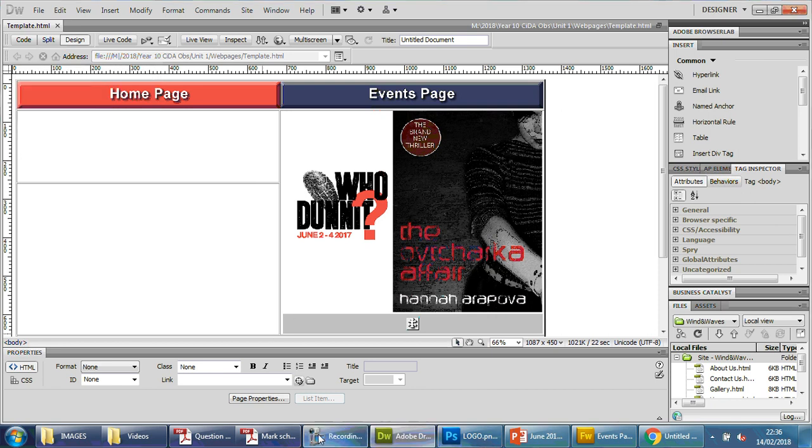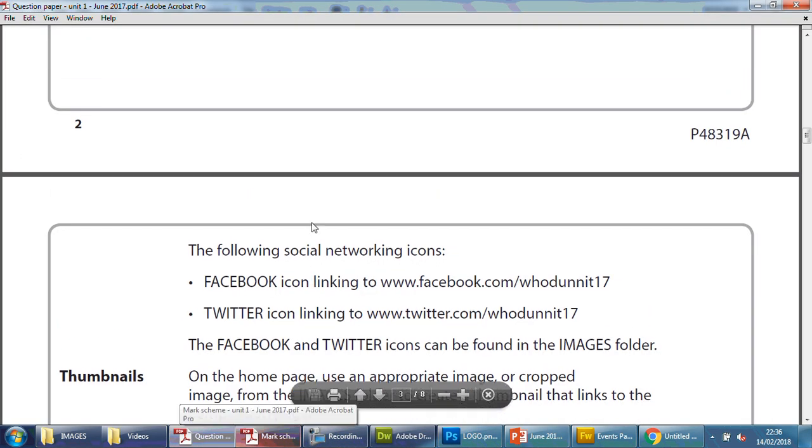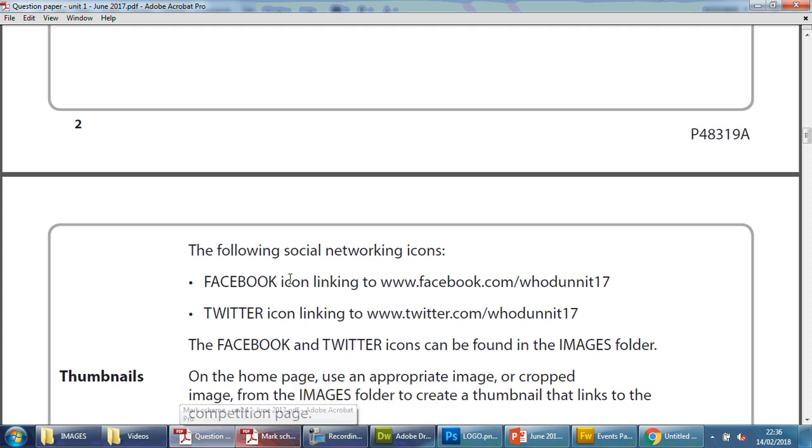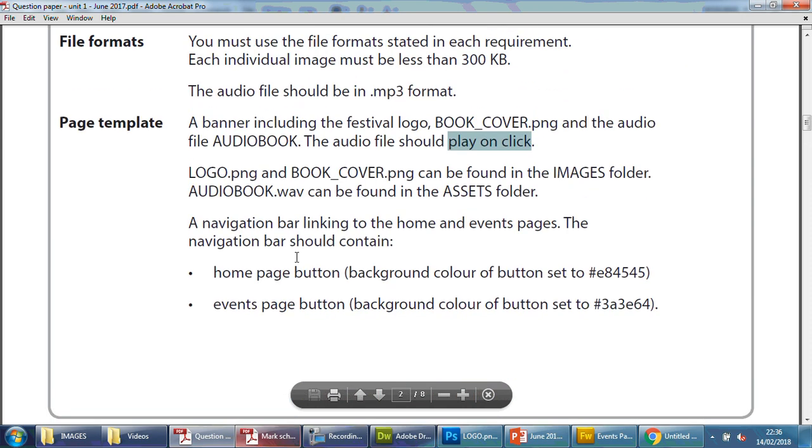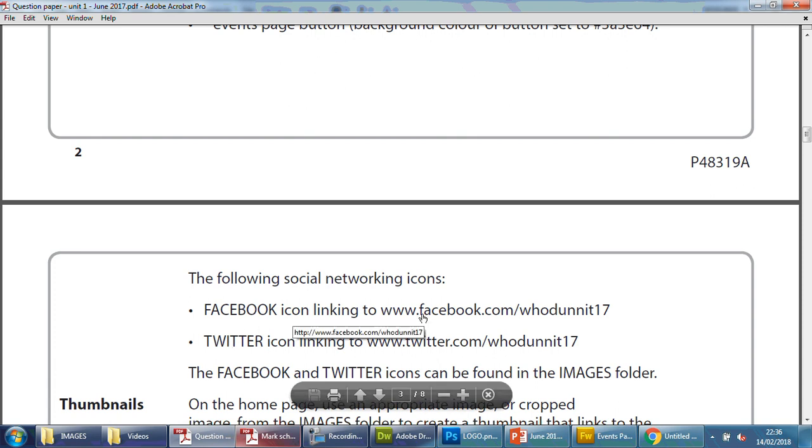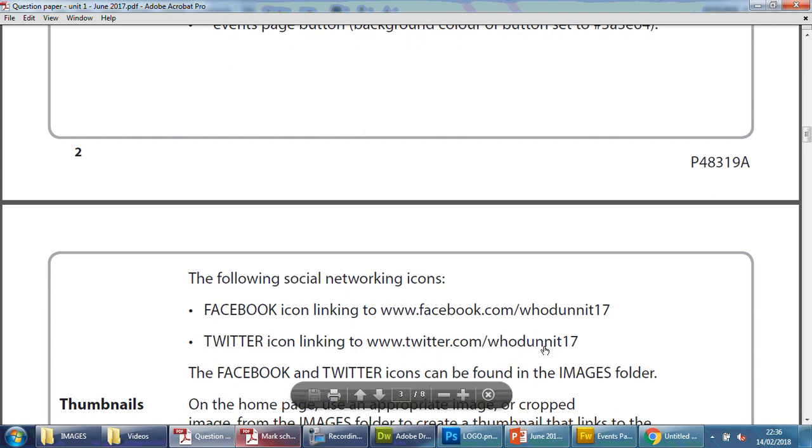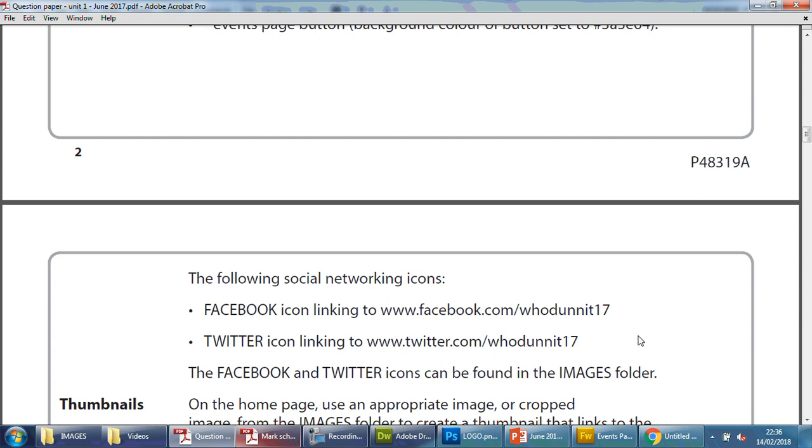The next thing we're going to do is use these two icons here. The exam paper states there's a Facebook icon and a Twitter icon that they want us to use on the template. This means they'll be accessible from every single page. These icons need to link to exact addresses - the Facebook one to this address and the Twitter one to this one. On the exam day you won't have internet access, but that doesn't matter as long as you have the actual link there and it works.